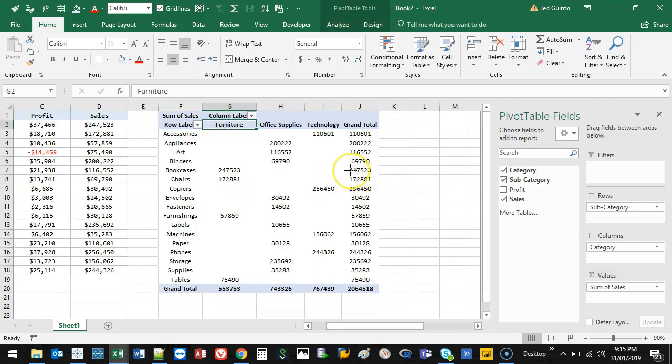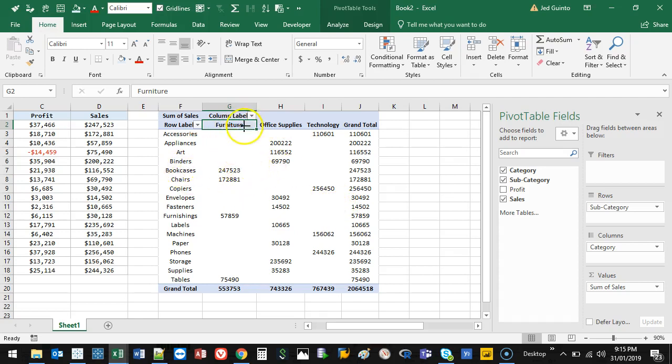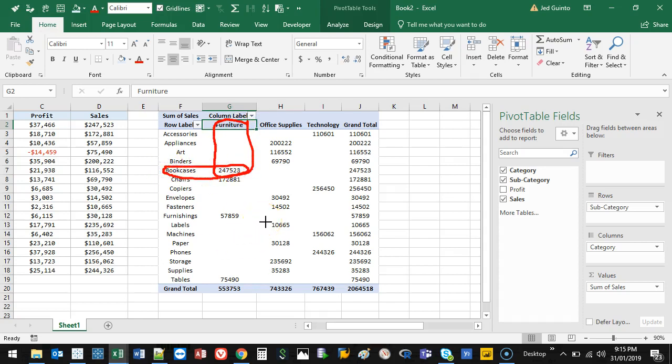And so the pivot table, or sometimes known as a cross tab, is because you have data going this way for your rows, and then columns going this way. So then if I go furniture, bookcases, that's the result there. Sort of like a word find.